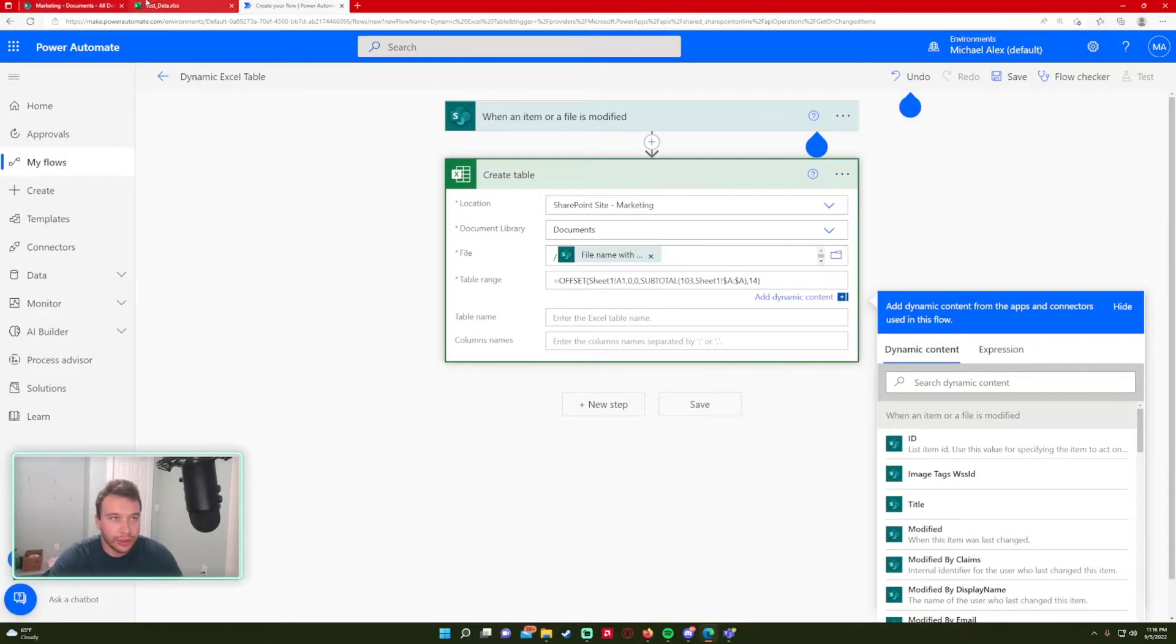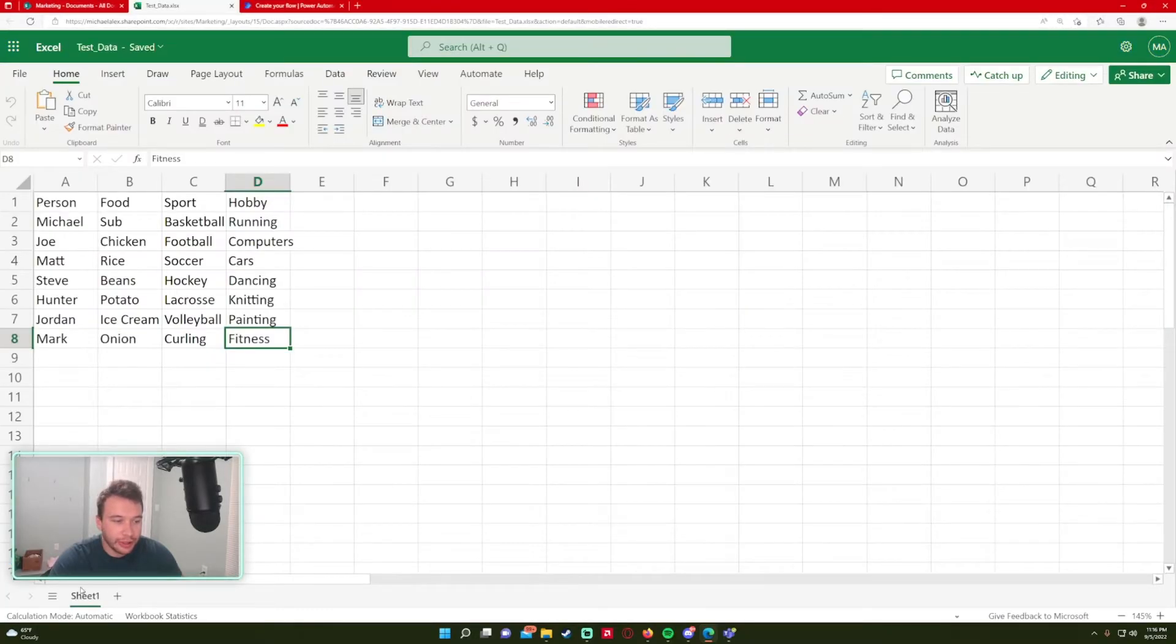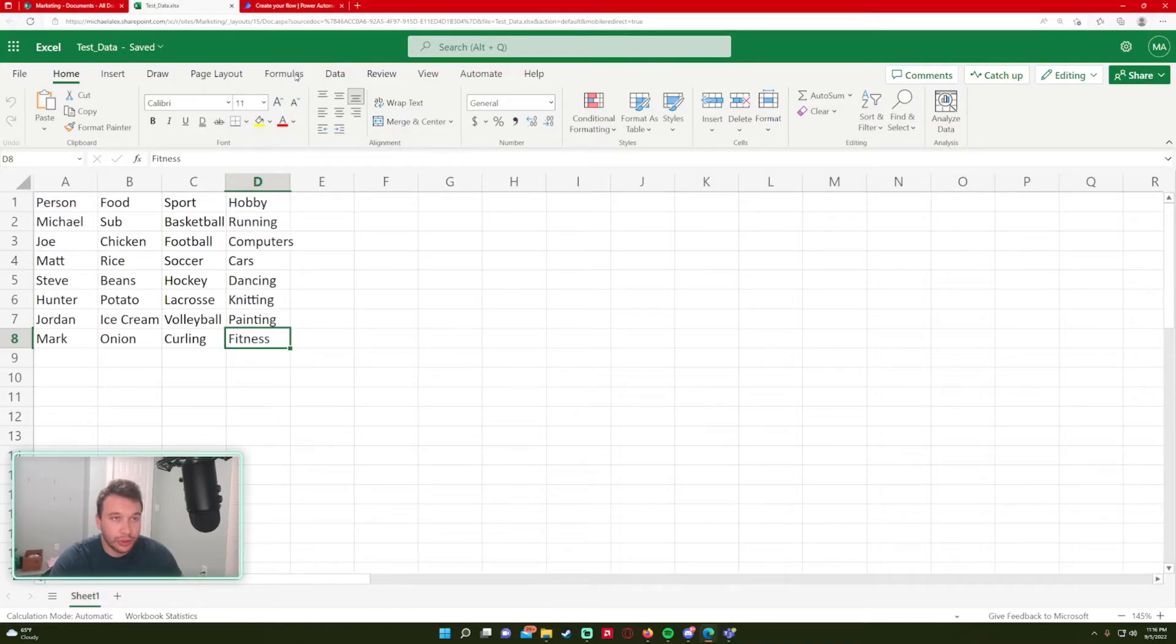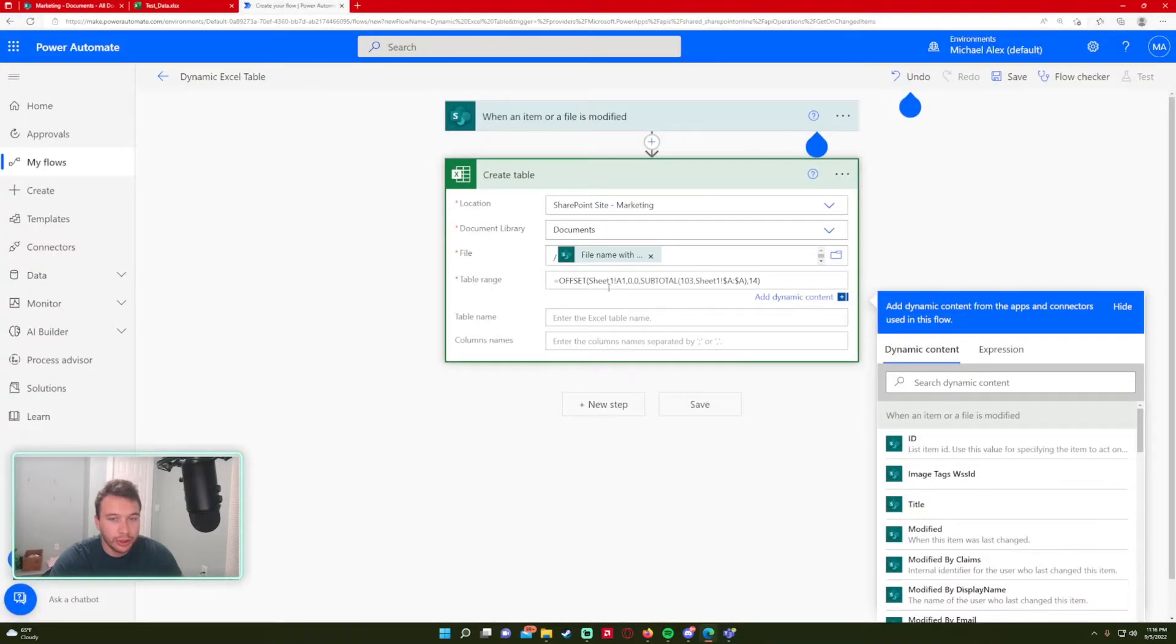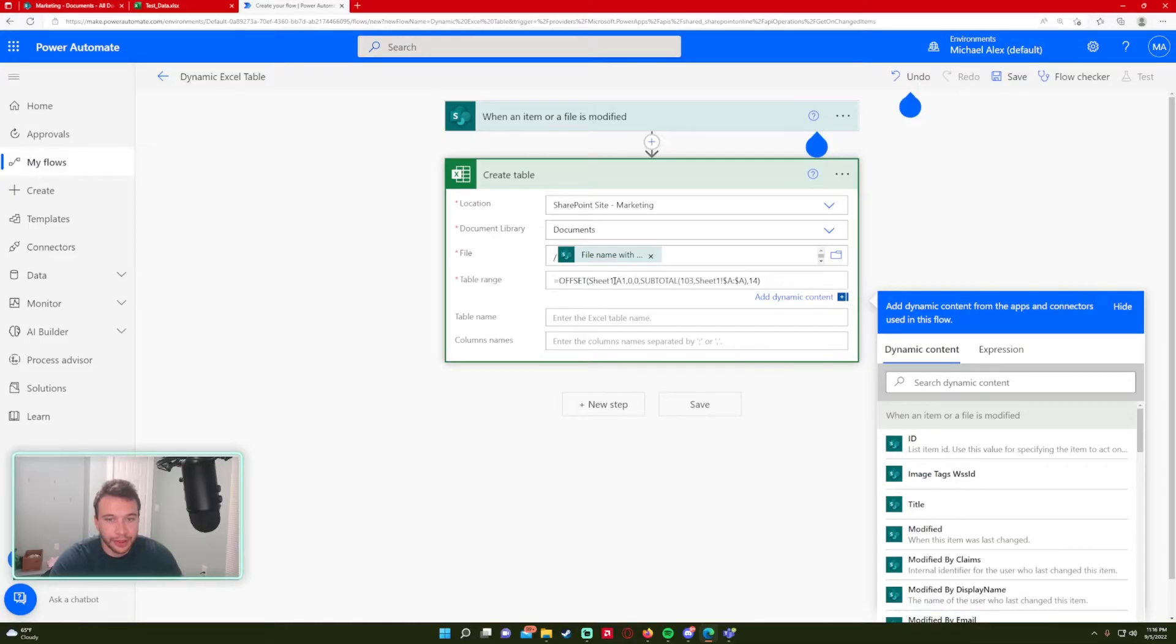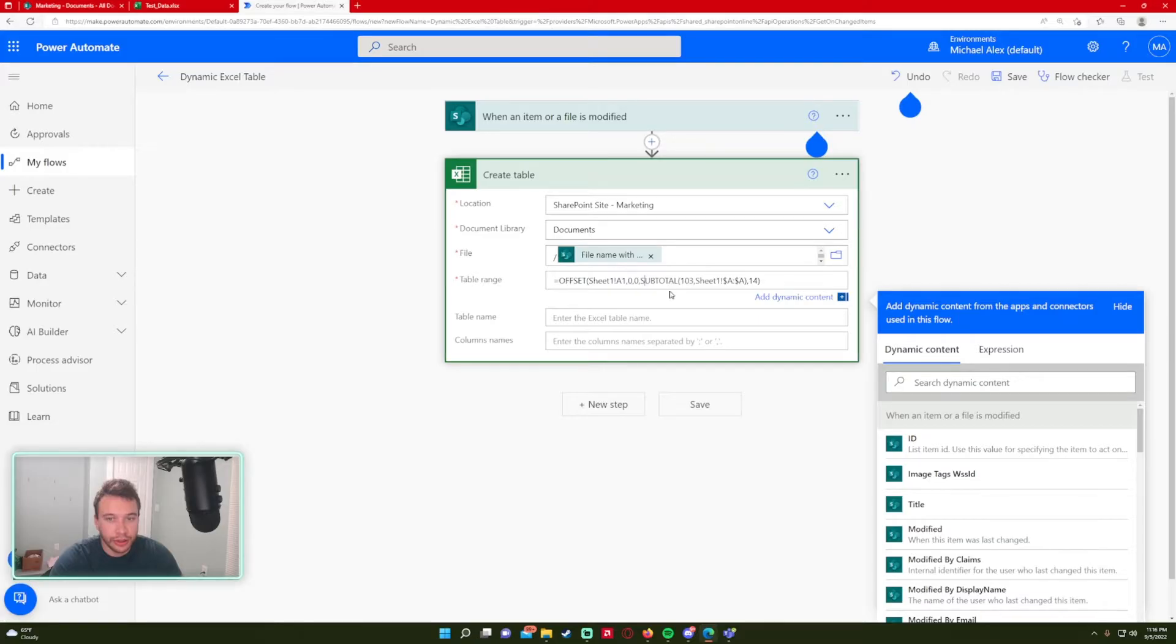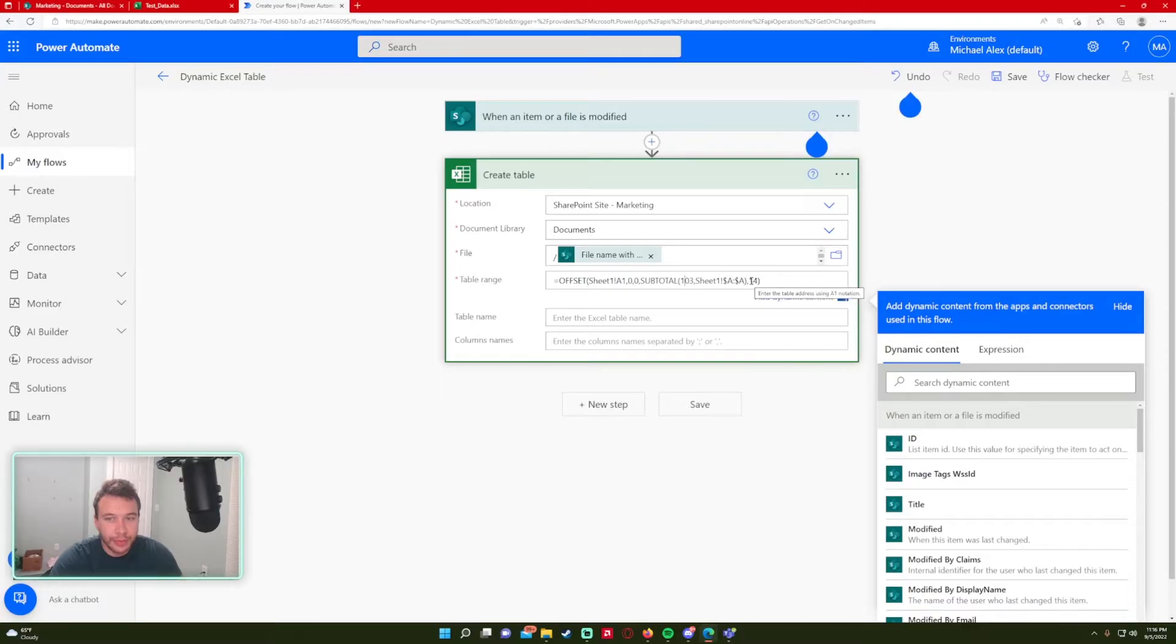So we're using an offset function on my sheet. So let's actually go into my test data. As you can see, the sheet is sheet one. So whatever your sheet is named here, you would enter it here. The range will be from A1:0:0. And then I have it going on the subtotal 103. And then with the sheet one again. So pretty much in my case, all you have to do is change this last number.